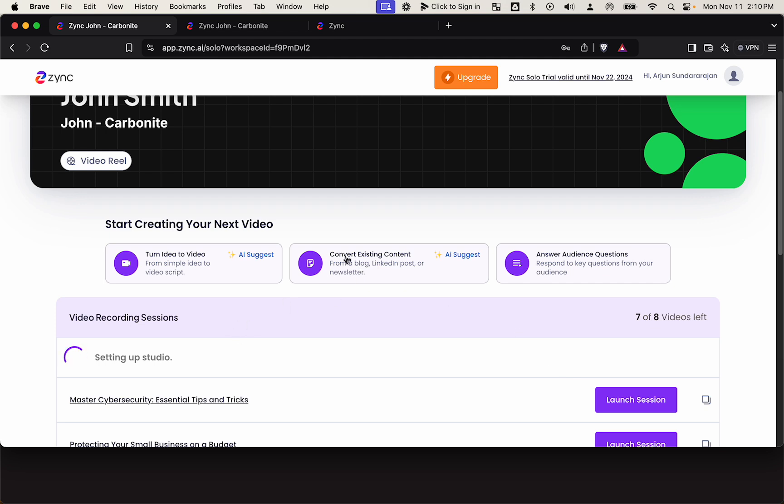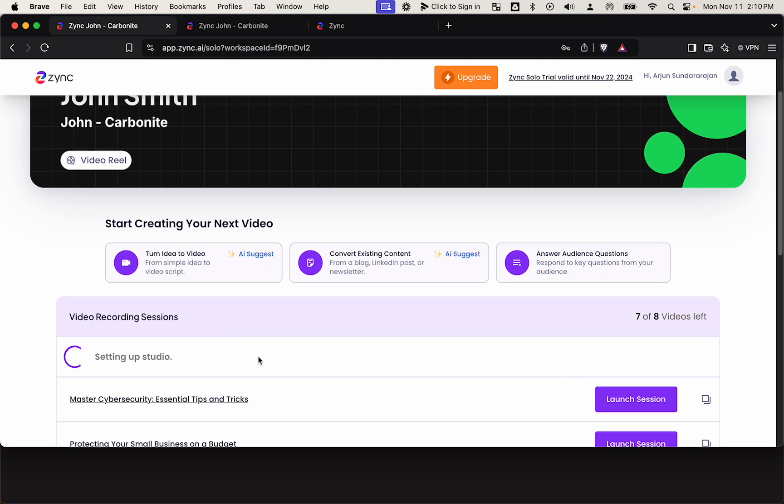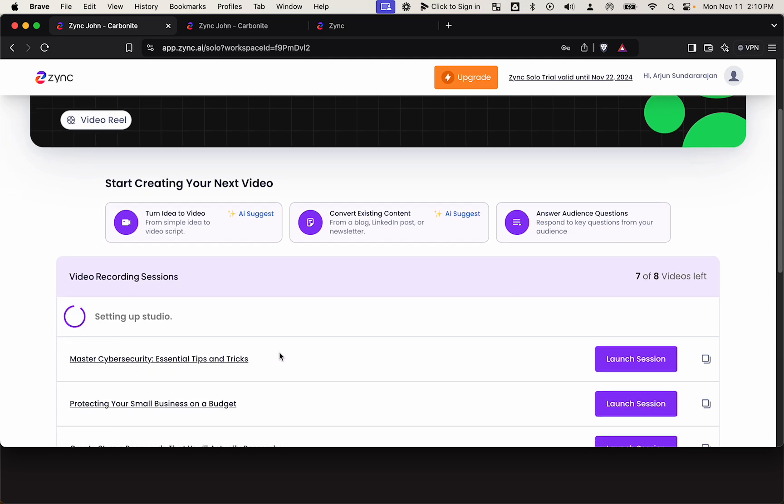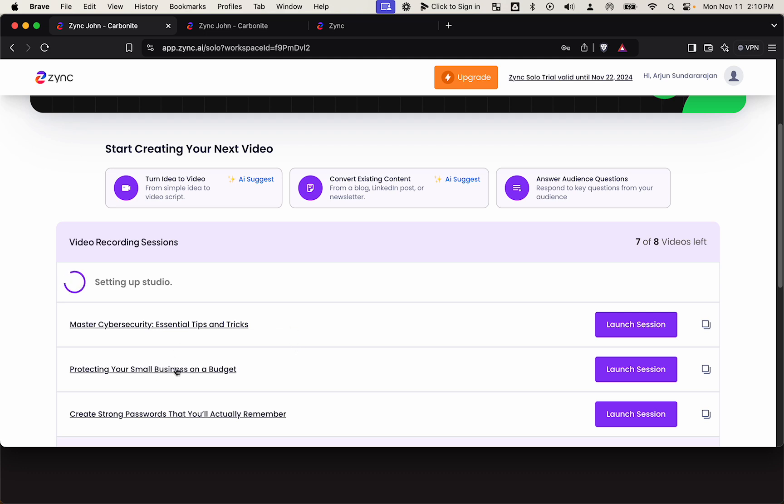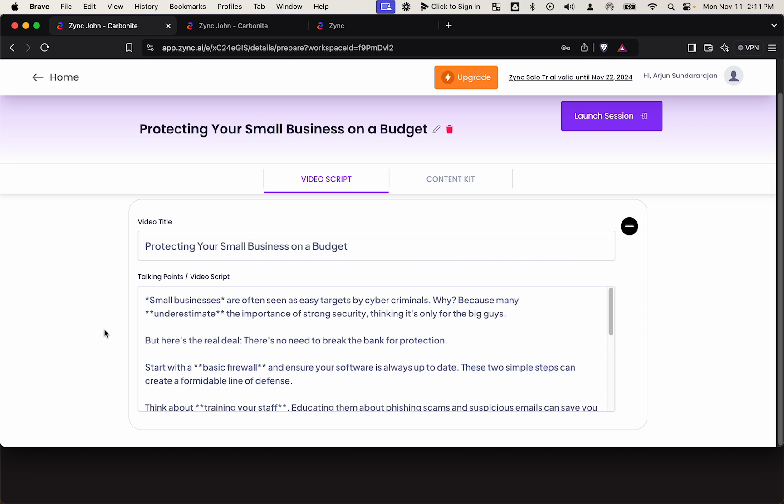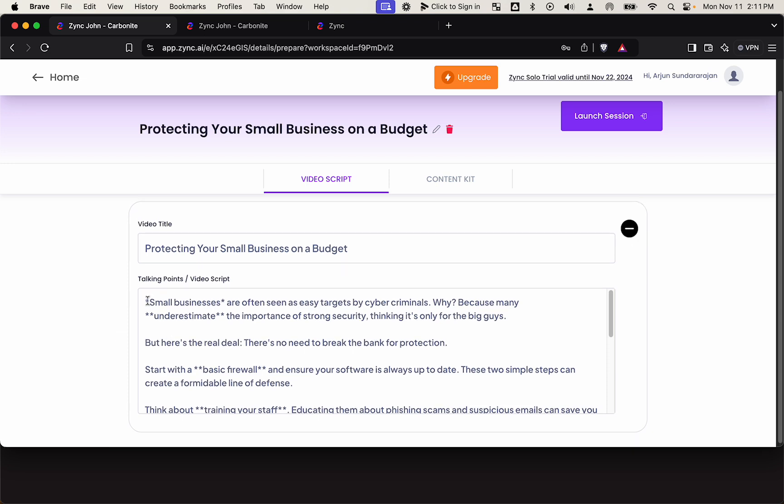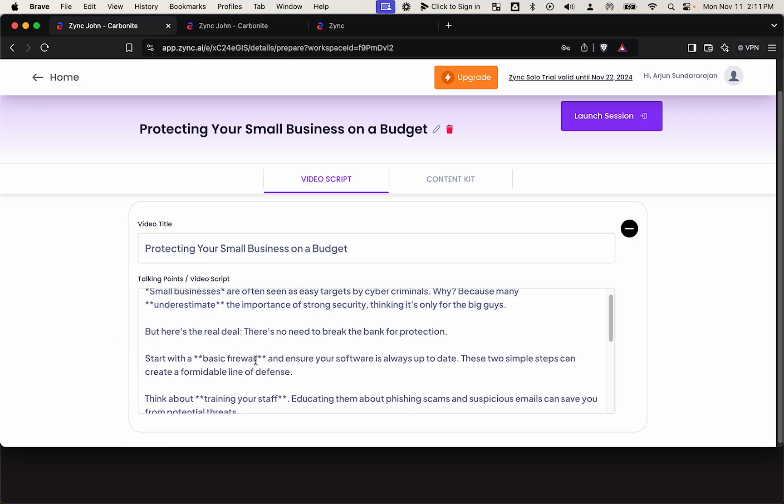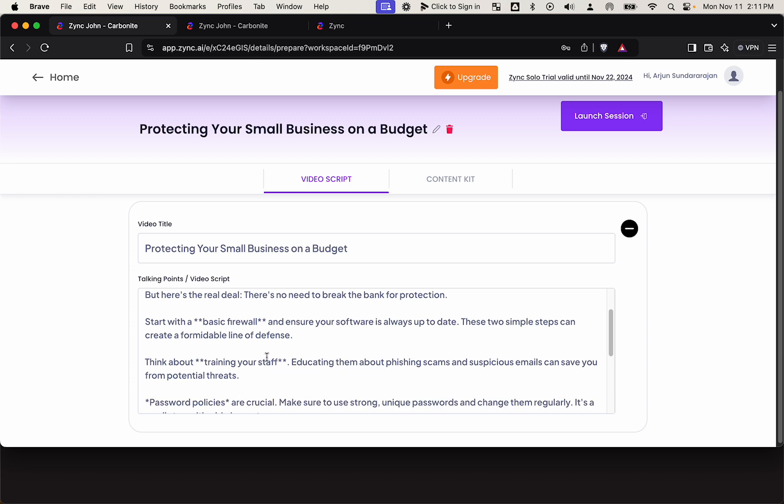And then internally, Zinc sets up a recording session with a built-in video script. So our AI has generated this script based on what is popular and what has done well socially. And of course, you know John's preference and style, so you can tweak the video script as you see fit.